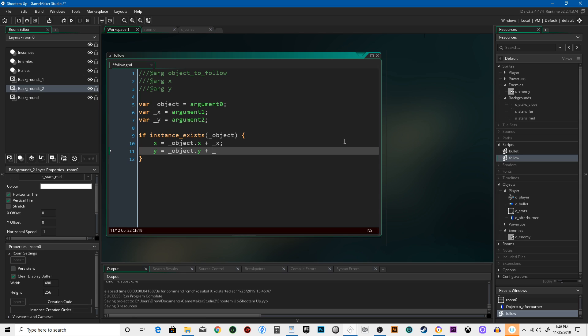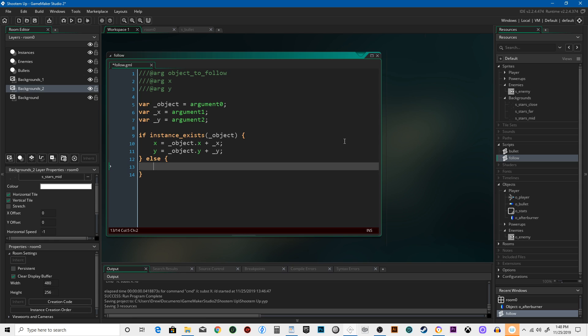plus underscore Y. If the instance does not exist, we're just going to say instance destroy.